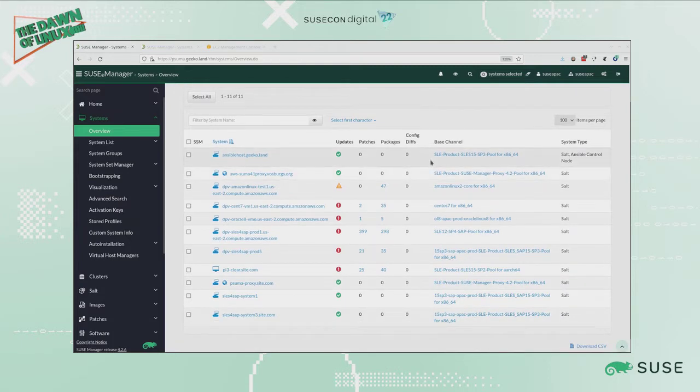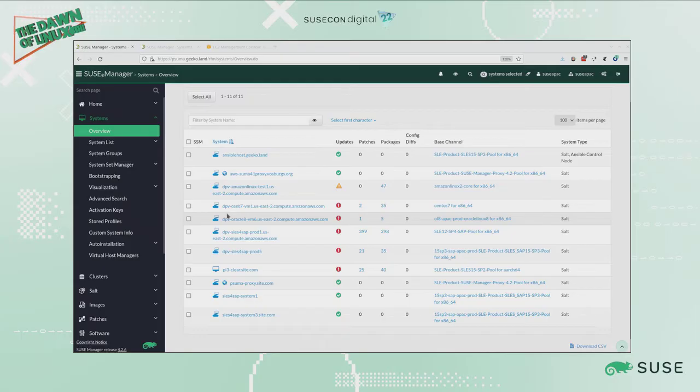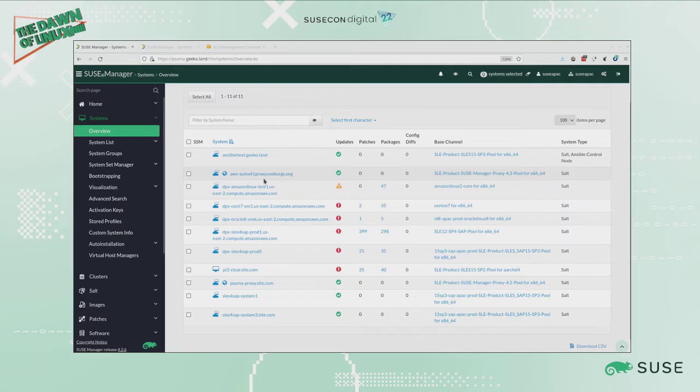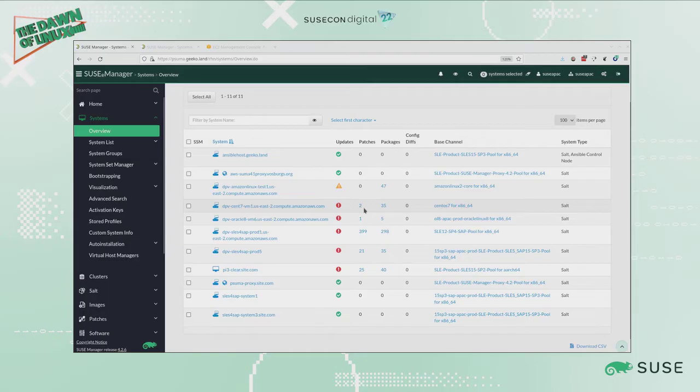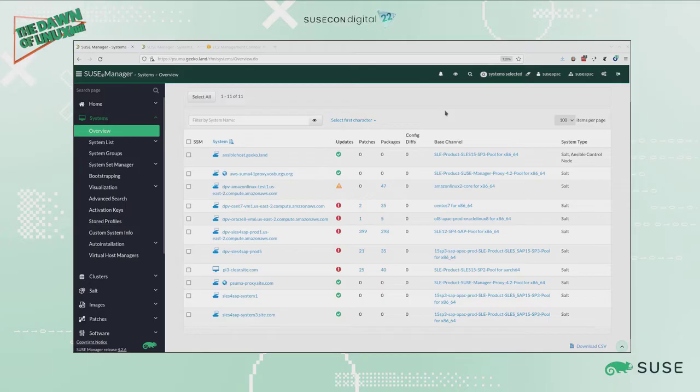In this demo I have some systems that are on-premises, one in one data center and three in a different data center. Then I have a group of systems that are actually running on Amazon public cloud. I want to be able to apply updates to them, to upgrade my systems, and I want to be able to see whether I'm vulnerable or not and correct them.